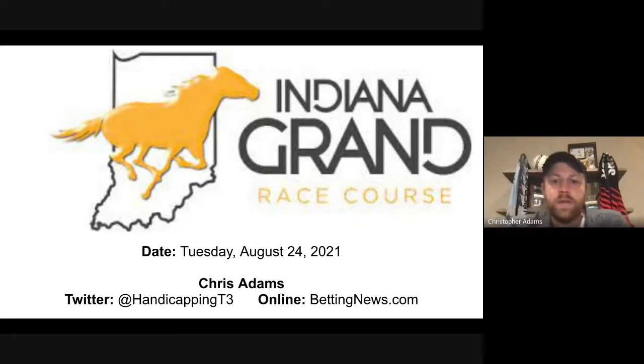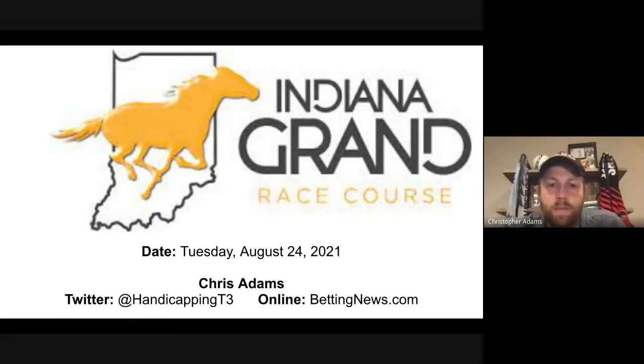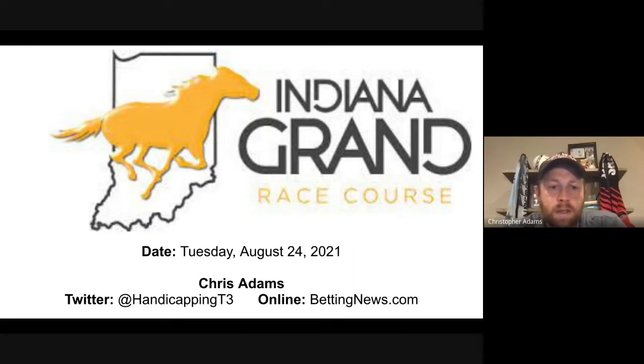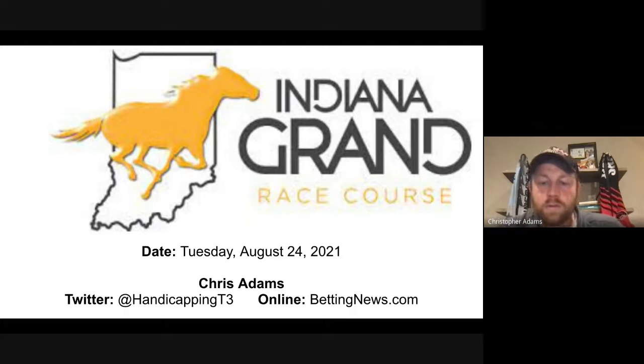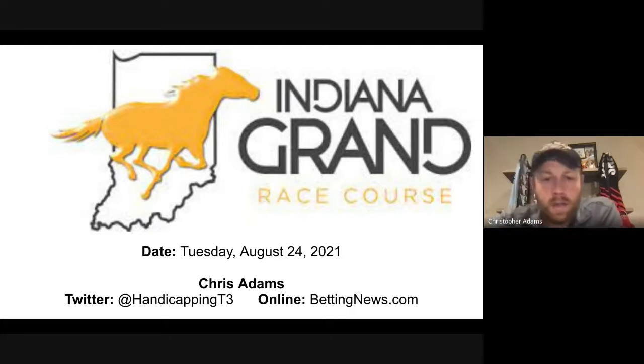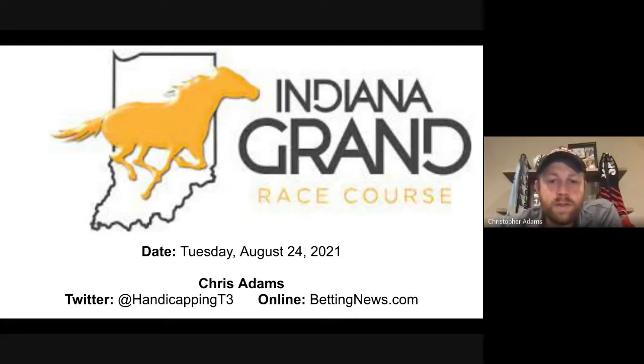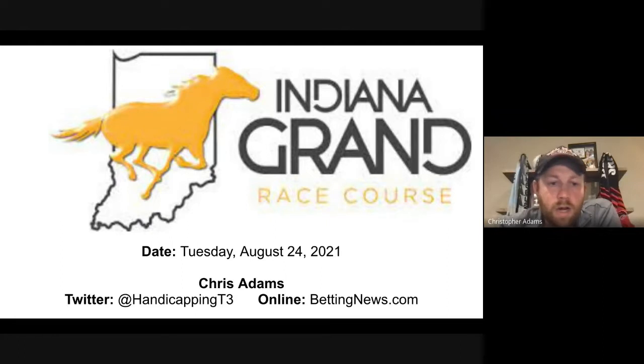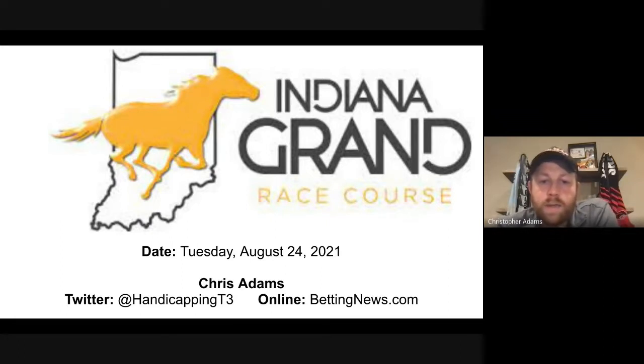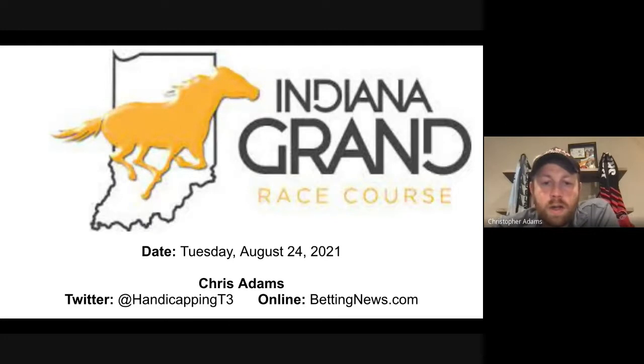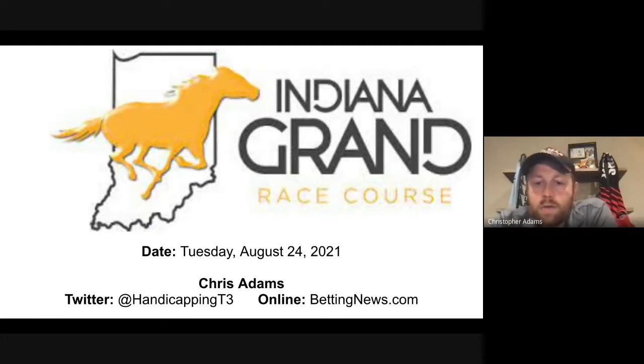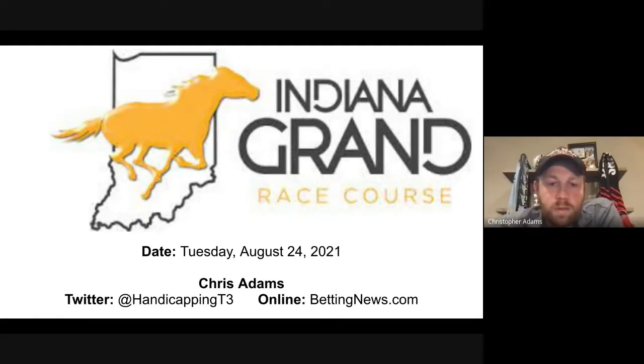Hey everybody, Chris Adams here again, going over my picks for Indiana Grand today, looking at Tuesday's card, August 24th, 2021. If you want to follow my picks at Indiana Grand and any other track, you can follow me on Twitter at HandicappingT3, or you can read up online at bettingnews.com, where I'm the horse racing contributor.